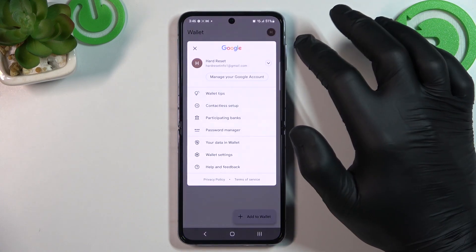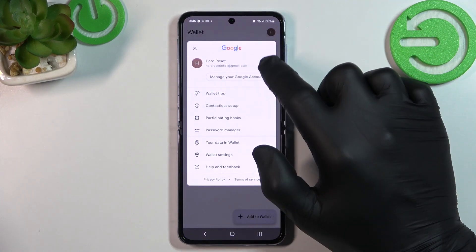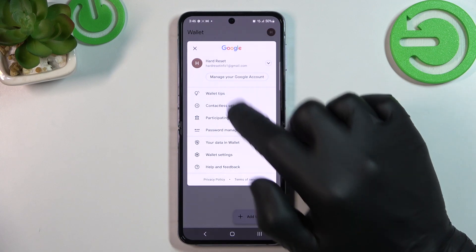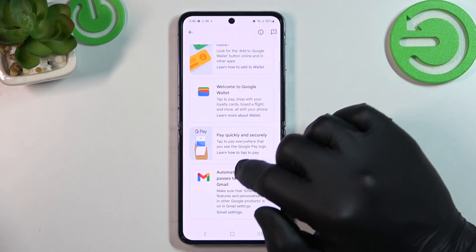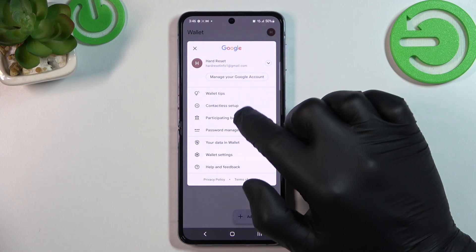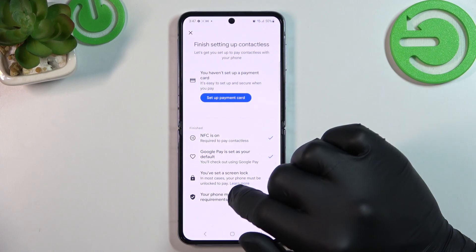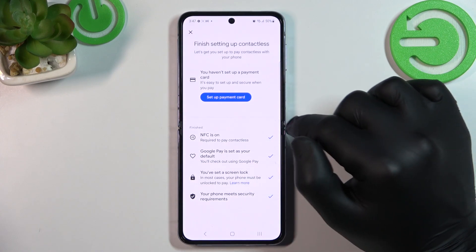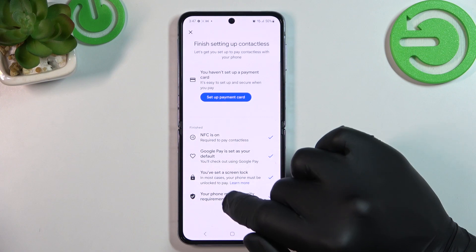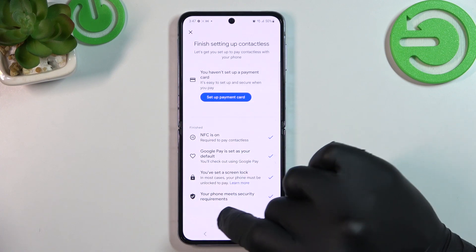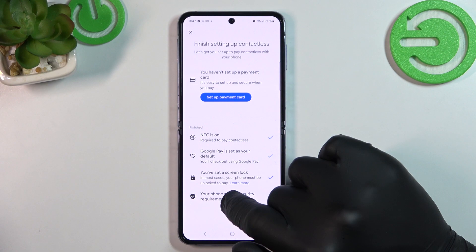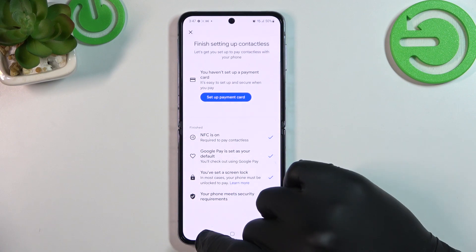If you go to menu you've got access to your Google account, all wallet tips, contactless setup where you can set up a payment card, check if NFC is on, if Google Pay is set as your default, if you've got a lock screen set and if your phone meets security requirements.